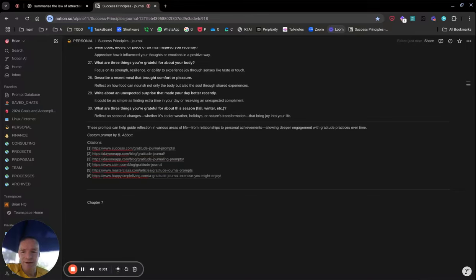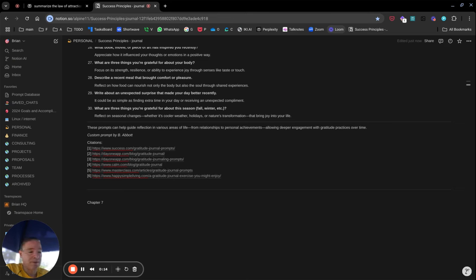Hi, this is Brian. I'm trying a Loom recording outdoors on a Chromebook, so we'll see how this turns out. I just wanted to write an update about a chapter in the Success Principles and show a few tools that I'm using to help this become more successful.